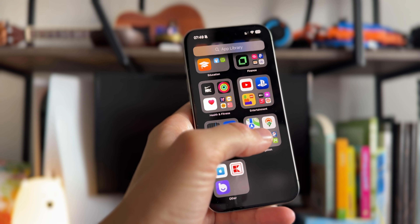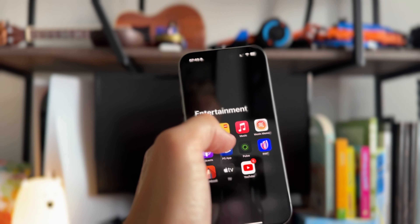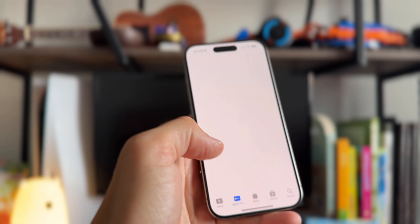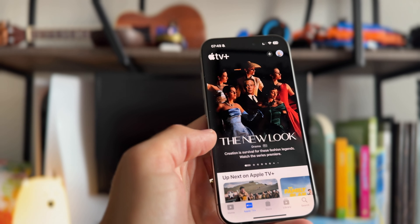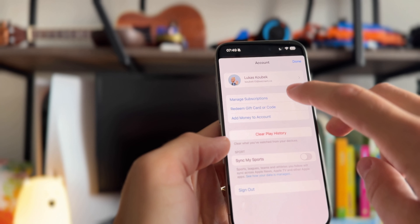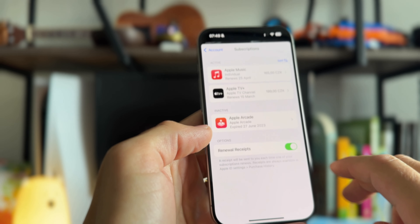Alternatively, you can reach your subscriptions right through the app. For example, launch Apple TV, go to your profile, tap Manage Subscriptions, and it will get you to the same place in Settings.